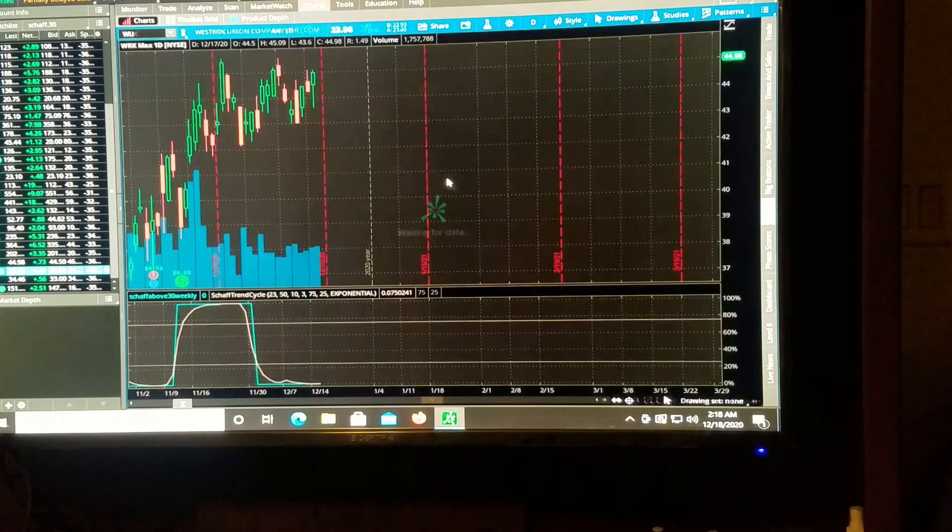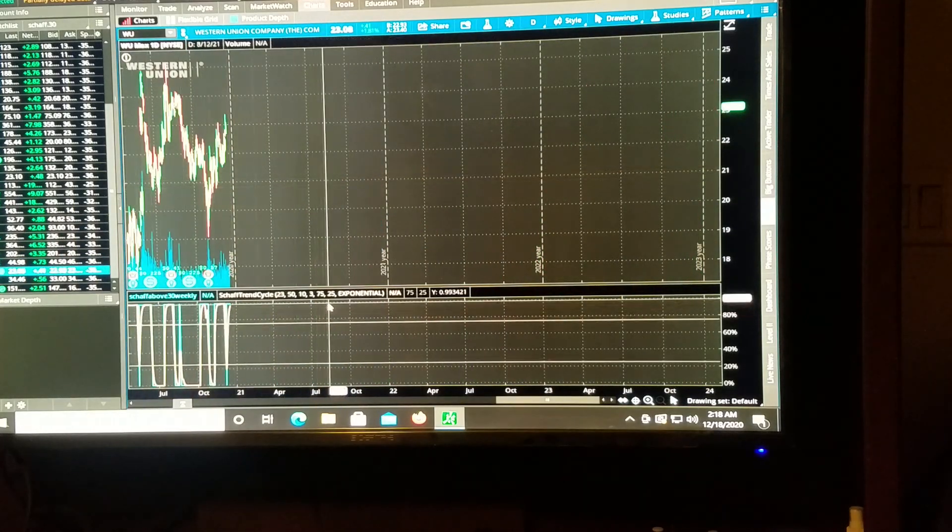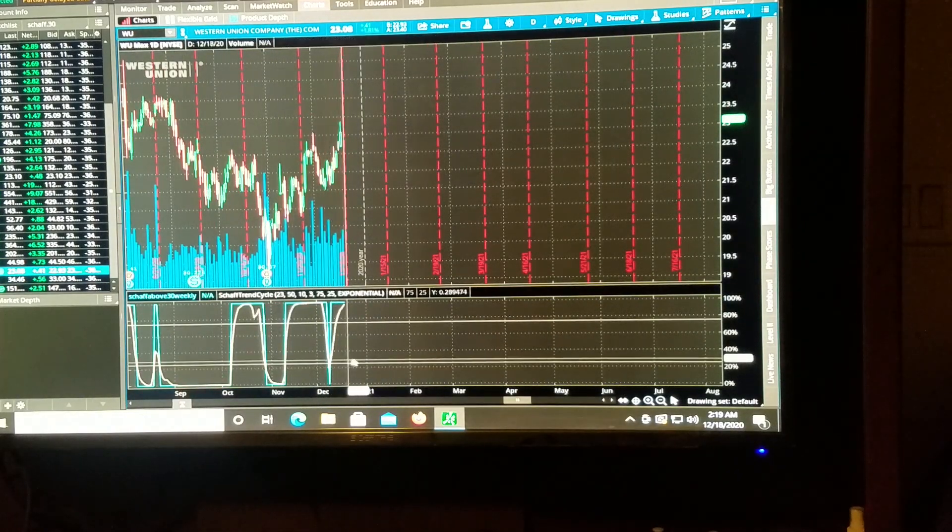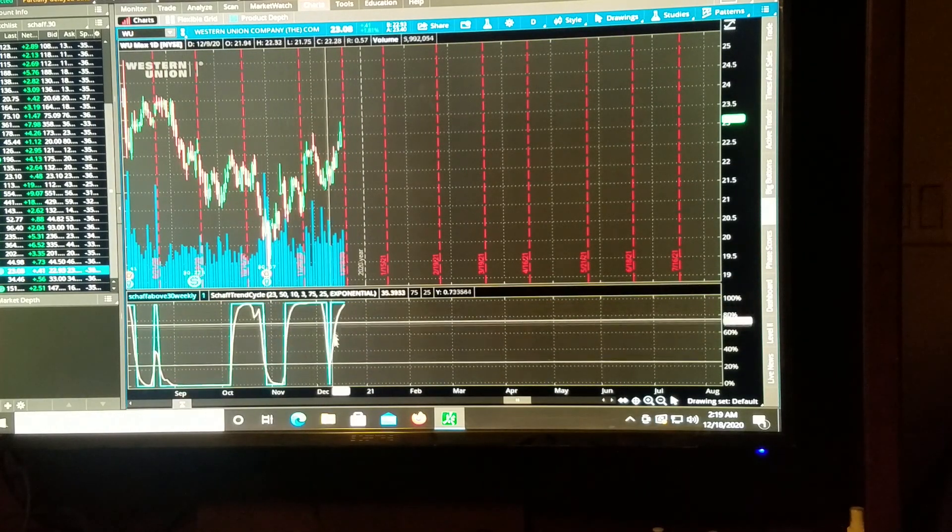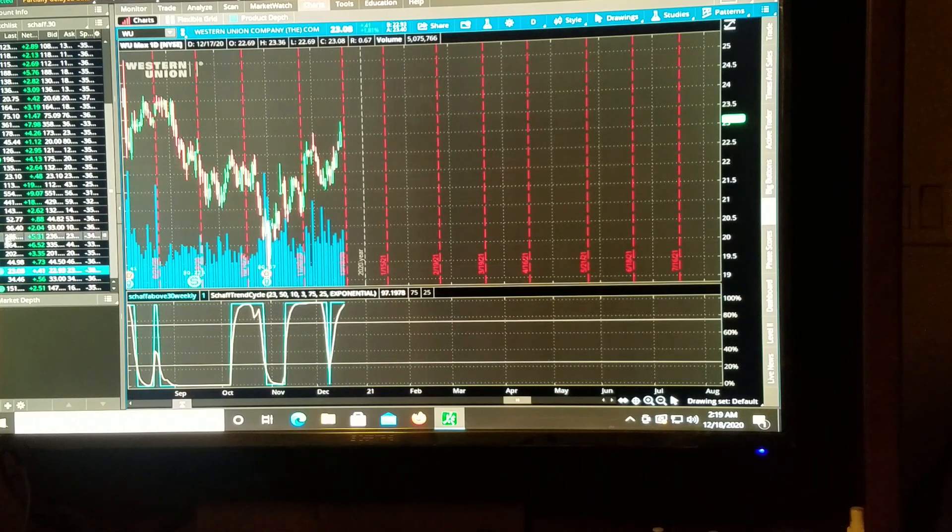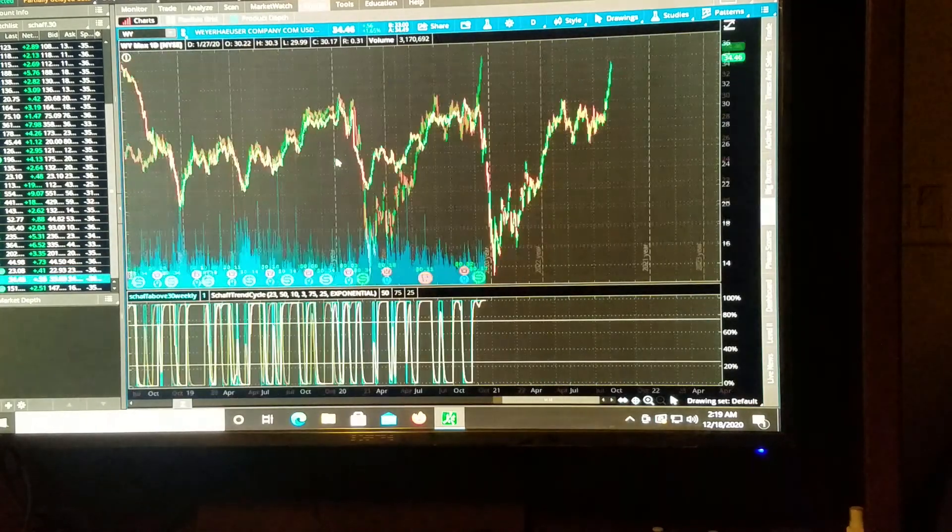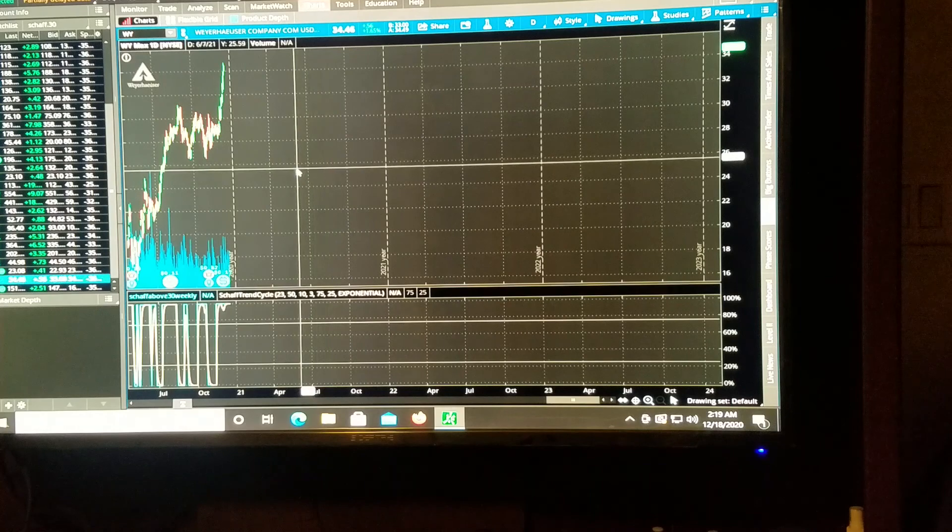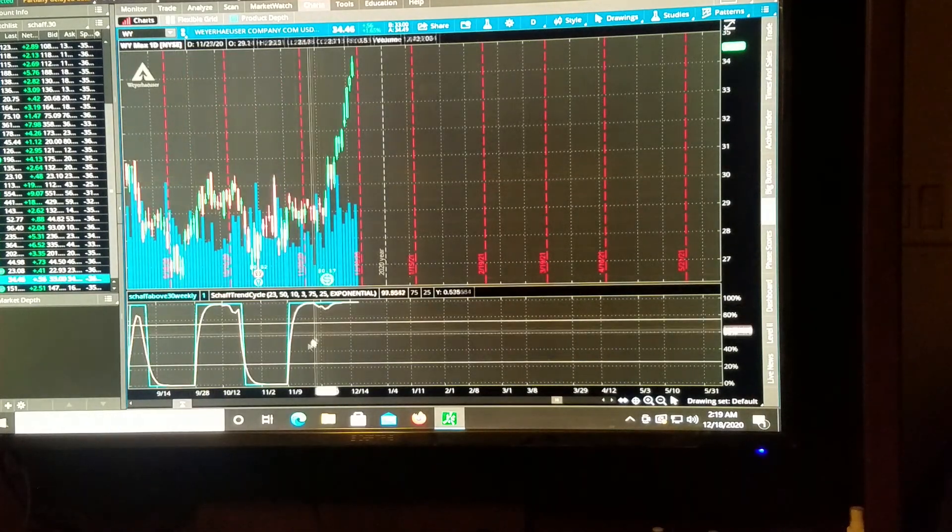Woo! Western Union. Okay. I see what it did. It did a little bounce and a hop and went back up. Looking for a pullback.